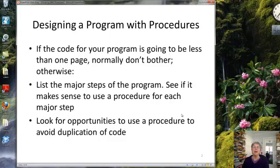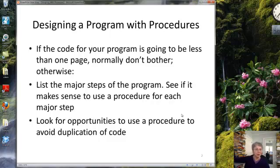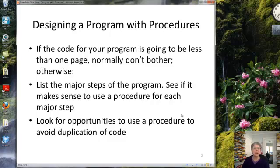But if your program is getting fairly long, at some point it gets too long and unwieldy, and it's a good idea to break it up. Procedures are a good way to do that. You can list the major steps of your program — which is presumably one big event procedure — and see if it makes sense to use a procedure for each major step, or at least some of them. That's one way to make a program more readable: break the major steps up so each one is its own procedure.